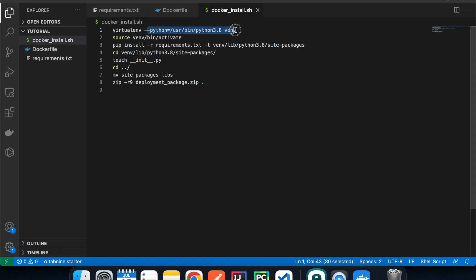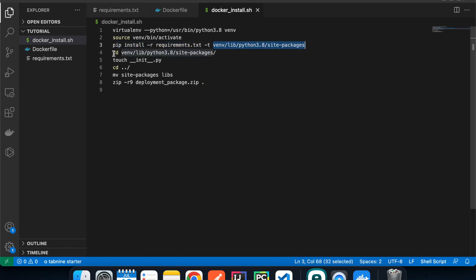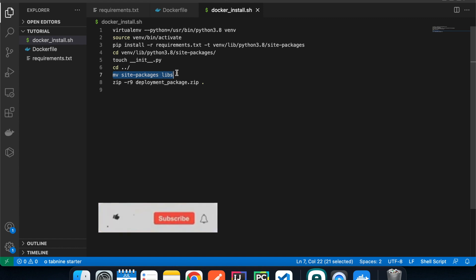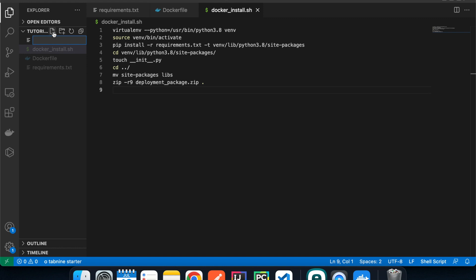If you use a Python version other than 3.8, make sure the paths in the script are updated accordingly. The script activates the virtual environment, then uses pip to install all libraries from requirements.txt and saves them inside the site-packages folder. We then cd into that folder, create an __init__.py file so Python recognizes it as a package, and rename the site-packages directory to 'libs' since that name is more intuitive.